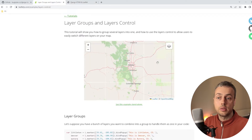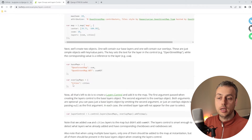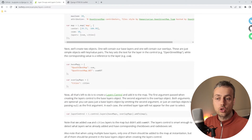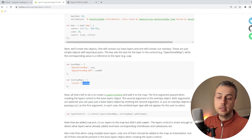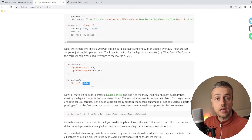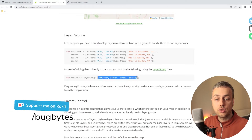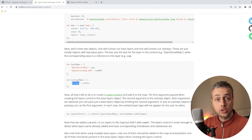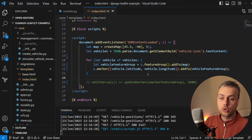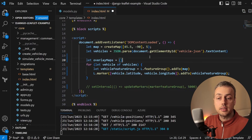To create the layer control, we go back to the documentation. We need an overlay maps JavaScript object where each key refers to a particular layer group or feature group. Looking at the documentation example, there's a key called cities set to a variable pointing to a layer group. We need to create a similar object. Just above the for loop, we create a variable called overlayMaps and set it equal to an empty JavaScript object.